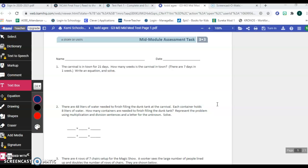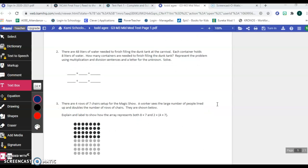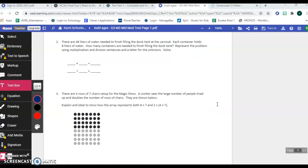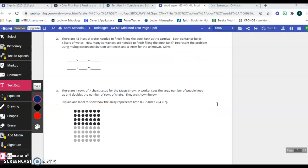Number two. There are 48 liters of water needed to finish filling the dunk tank at the carnival. Each container holds eight liters of water. How many containers are needed to finish filling the dunk tank? Represent the problem using multiplication and division sentences and a letter for the unknown. Solve.